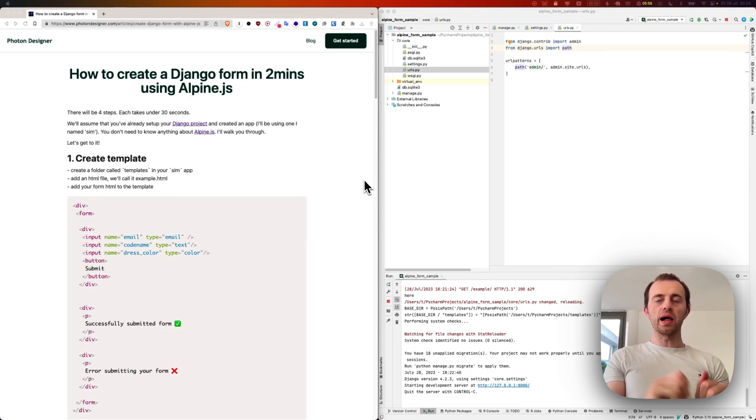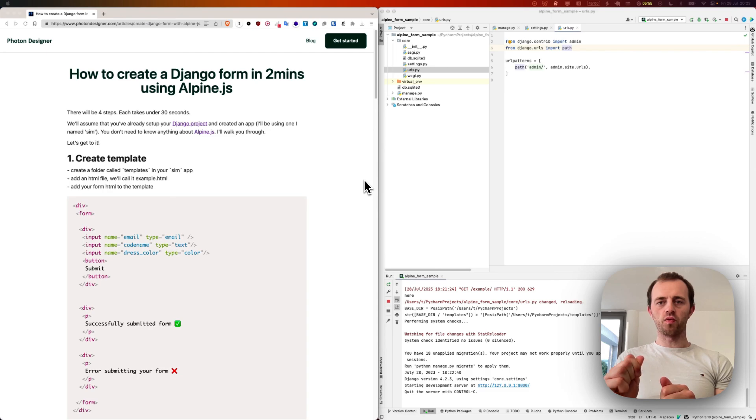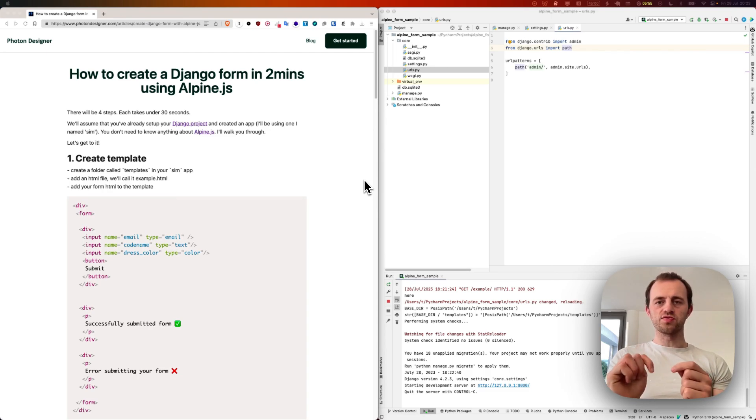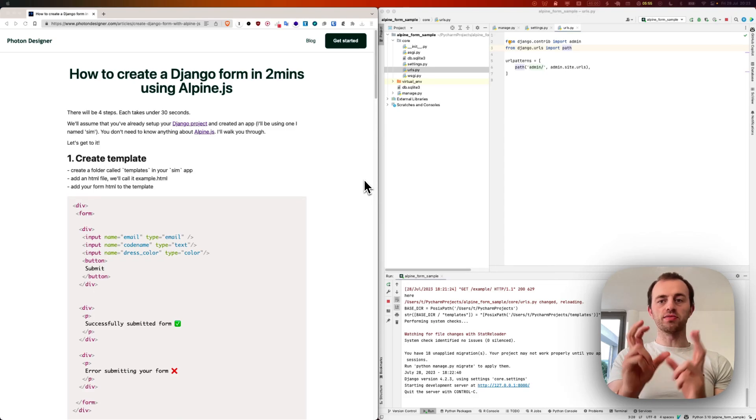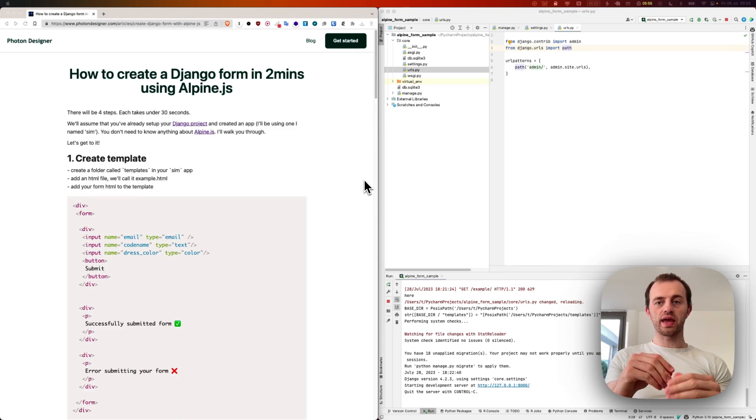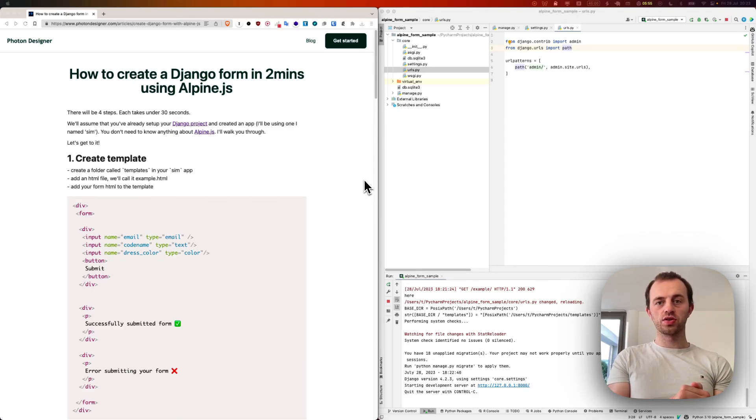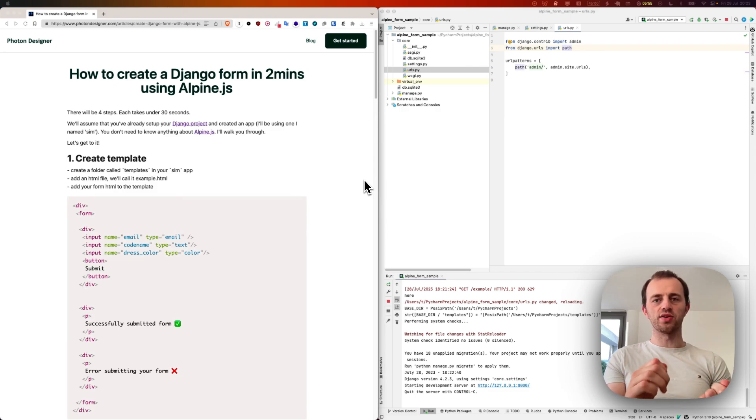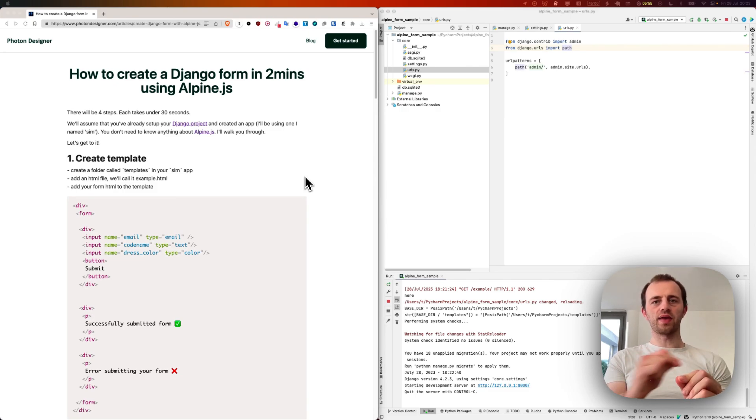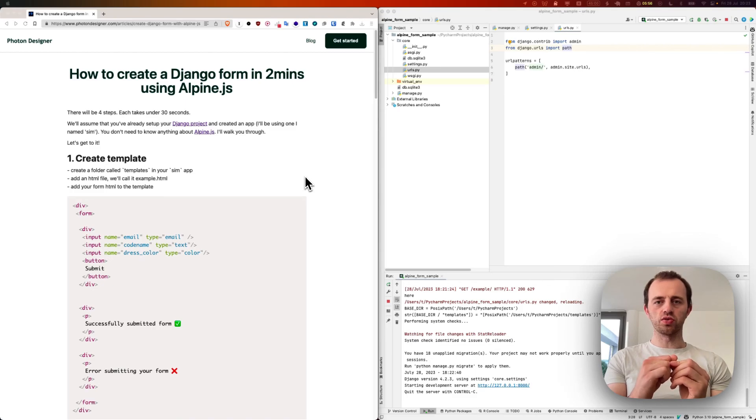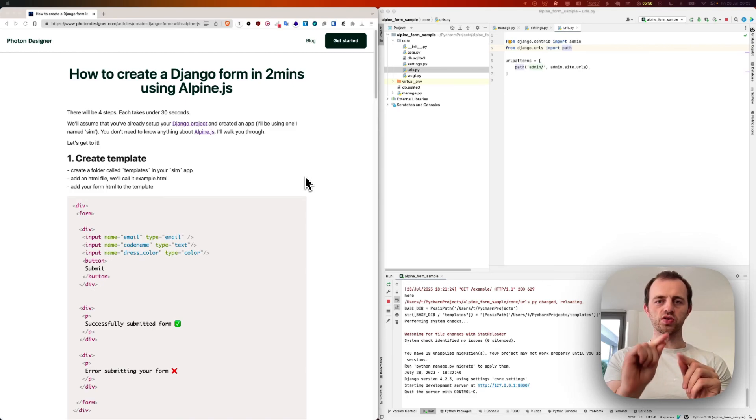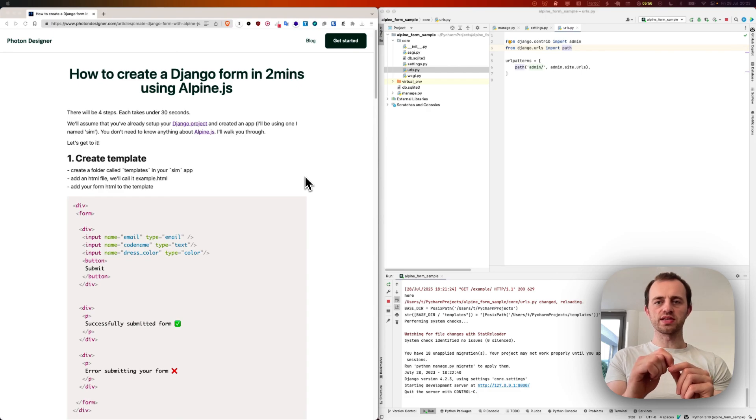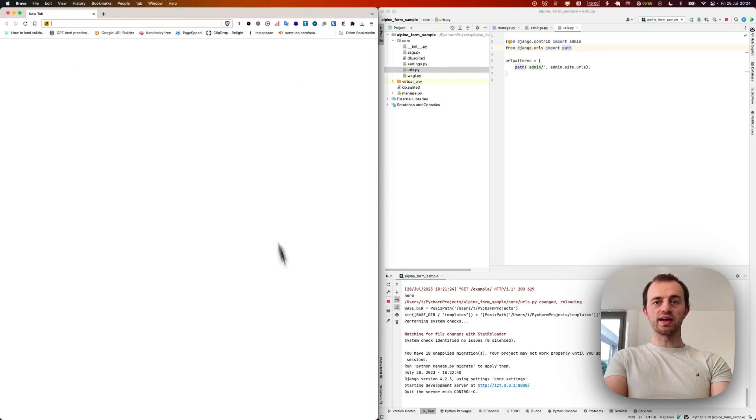Alpine.js, if you don't know it, is a minimal JavaScript tool that allows you to add minimal clean JavaScript to add dynamic elements to your HTML, in this case Django templates. It's great for adding asynchronous forms, which you'll be using all the time on the internet. This is essentially when you submit content or data to another server without a page reload.